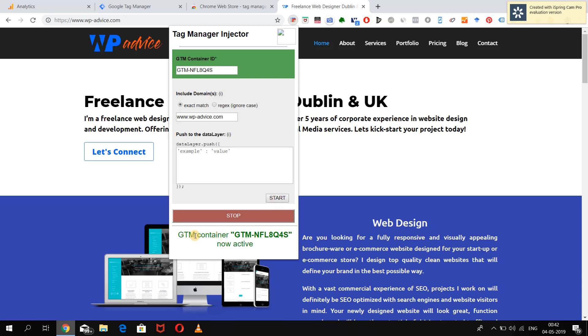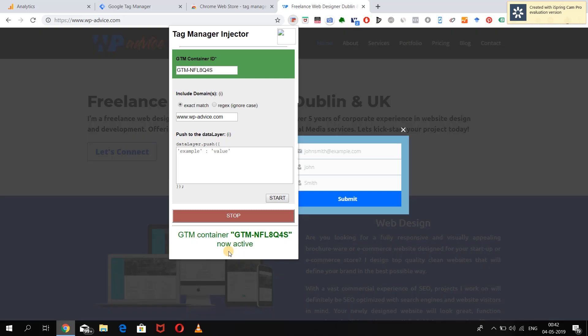After you click on Start, you can see that the GTM container ID is now active on the website.